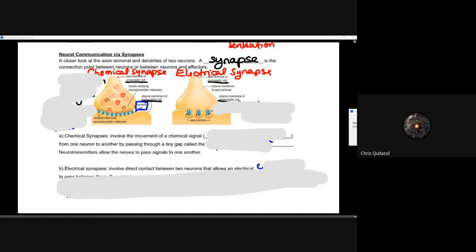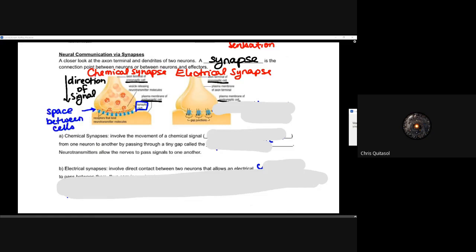Recall, those effectors are the things that allow for that response to be elicited as a result of the signal the neuron sends to it. I won't talk too much about the effector and neuron relationship, but I will talk about the general aspects of chemical and electrical synapses. That synapse is that connection point between neurons, or between a neuron and the effector — the thing that it will affect.